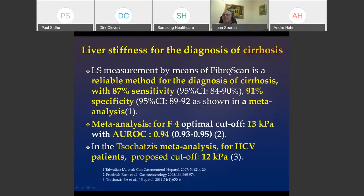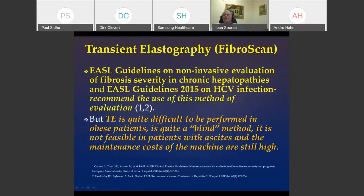Looking for liver cirrhosis, the FibroScan value increases. The sensitivity of transient elastography is 87% and specificity more than 90%. Two meta-analyses define the cutoff for cirrhosis: 13 kilopascals in HCV patients with AUROC 0.94, and in Tsochatzis' meta-analysis the cutoff is 12 kilopascals for HCV. From 2015, EASL guidelines recommend this method for evaluating fibrosis severity.